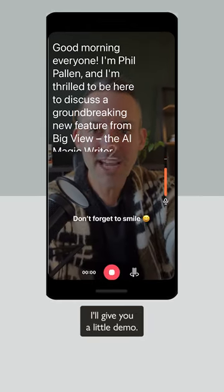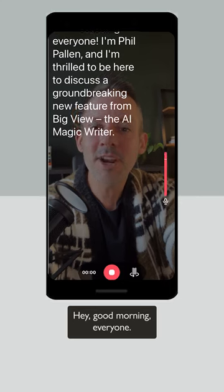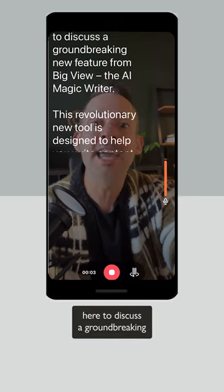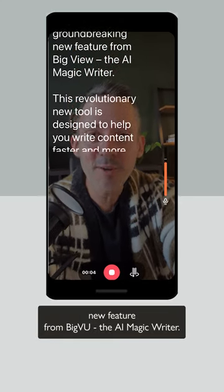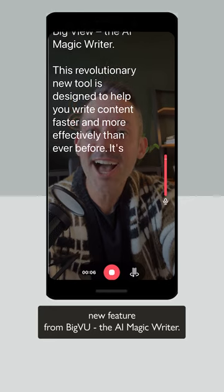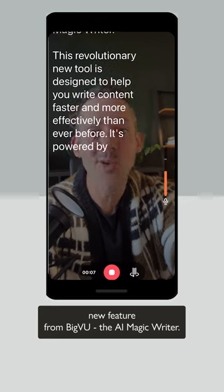I'll give you a little demo. Hey, good morning everyone. I'm Phil Palin. I'm thrilled to be here to discuss a groundbreaking new feature from BigView, the AI magic writer.